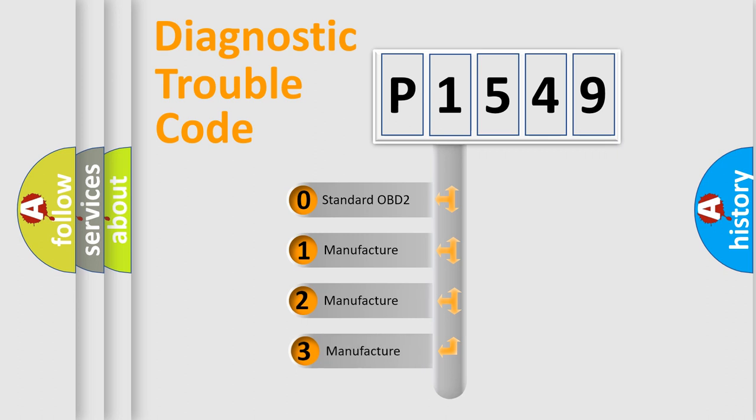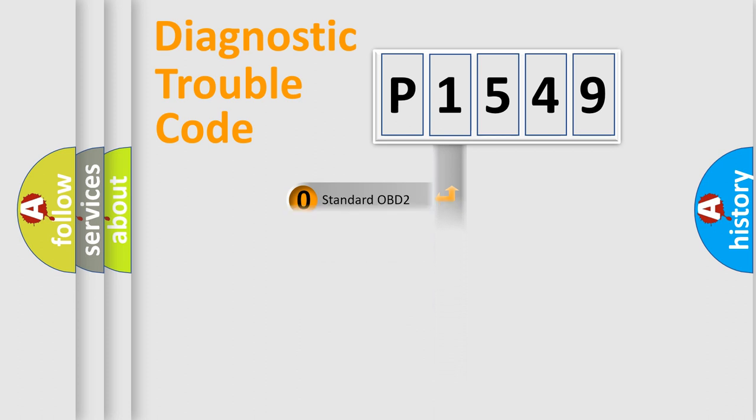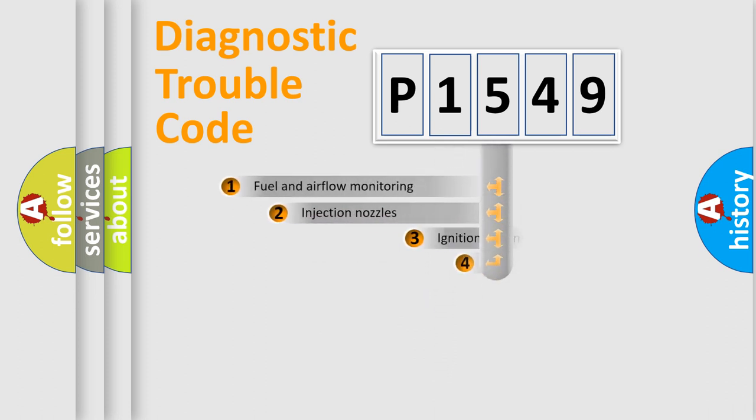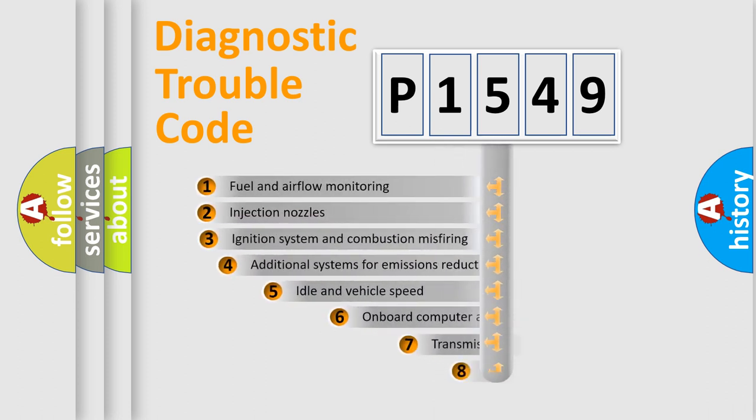If the second character is expressed as zero, it is a standardized error. In the case of numbers 1, 2, 3, it is a car-specific error.